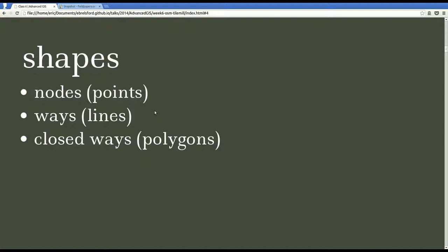The terms that OpenStreetMap uses to talk about shapes are nodes, ways, and closed ways, which basically translate to points, lines, and polygons.